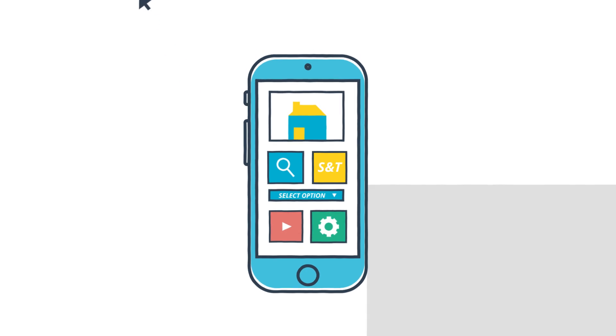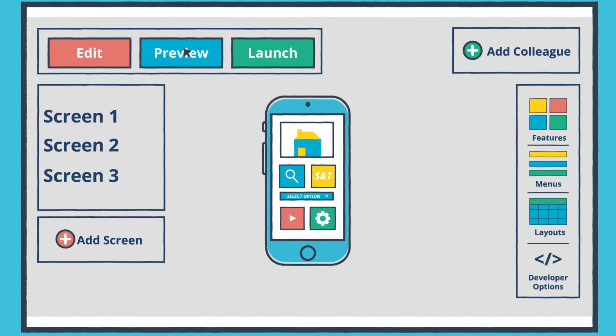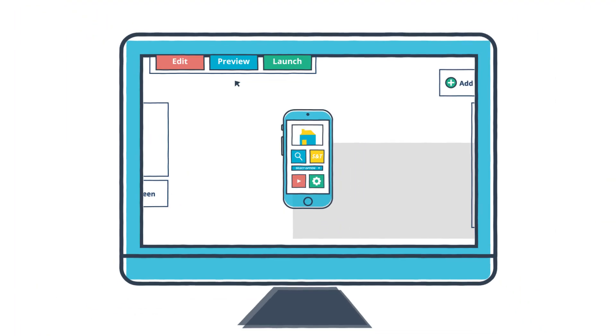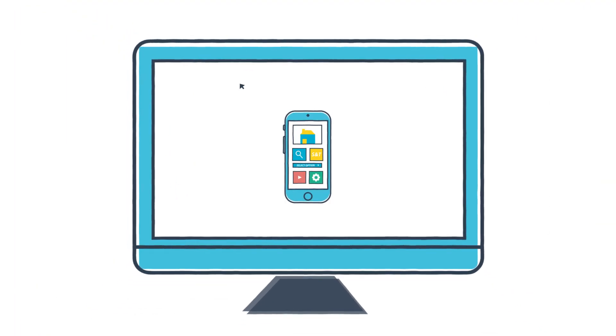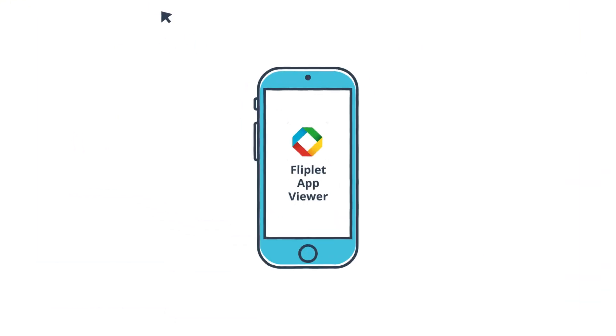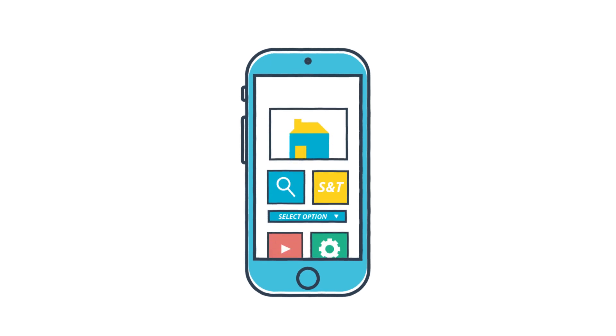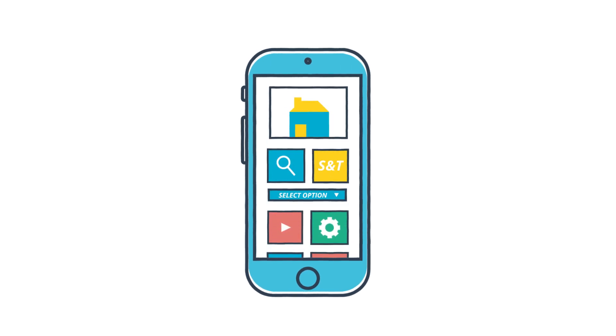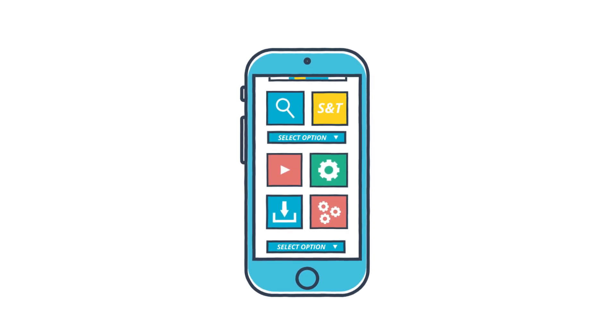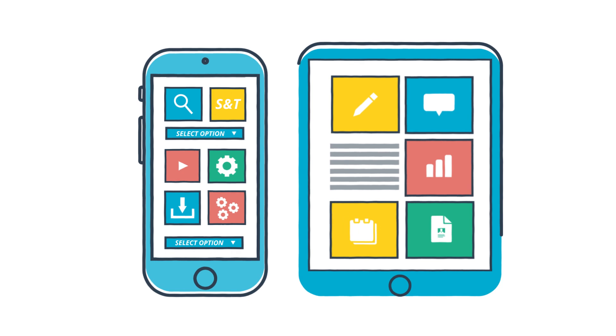Happy with your app? Preview it instantly right on your computer screen or via the free Fliplit viewer app where you'll be able to see, test and show off your app directly on your smartphone and tablet.